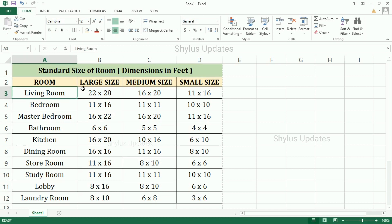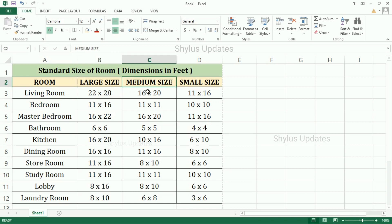First, living room. Large size of living room is 22 feet into 28 feet. Medium size, 16 feet into 20 feet. Small size, 11 feet into 16 feet.